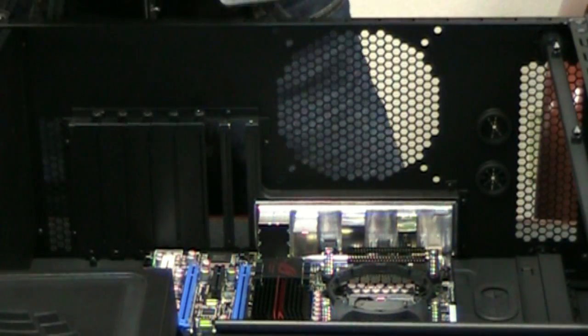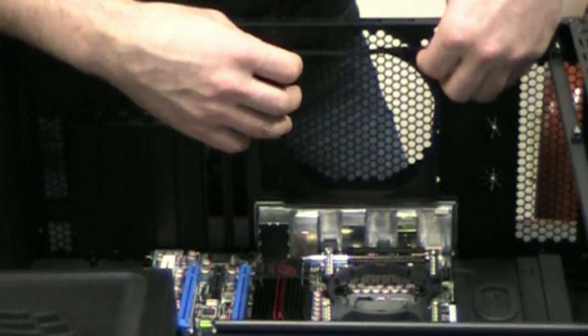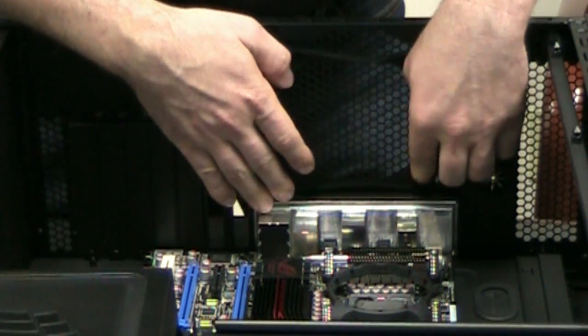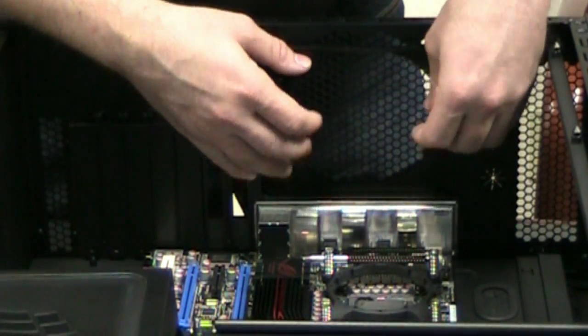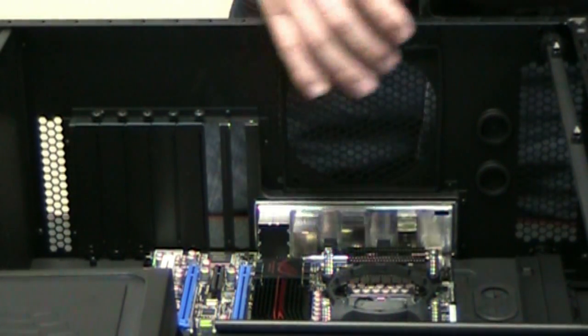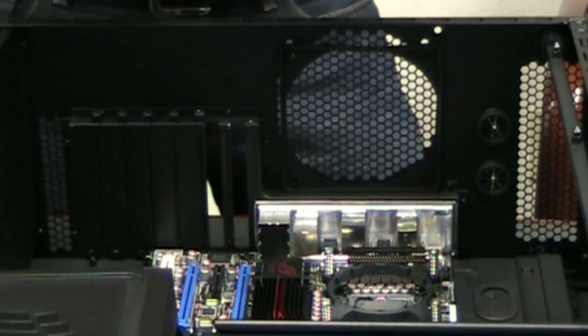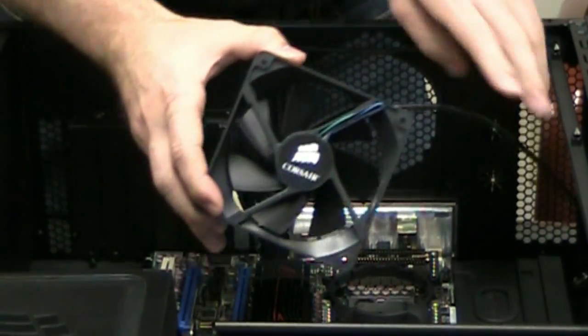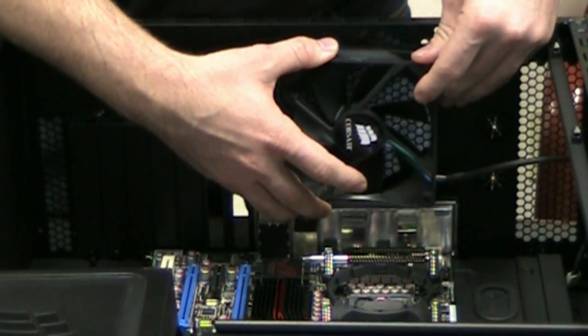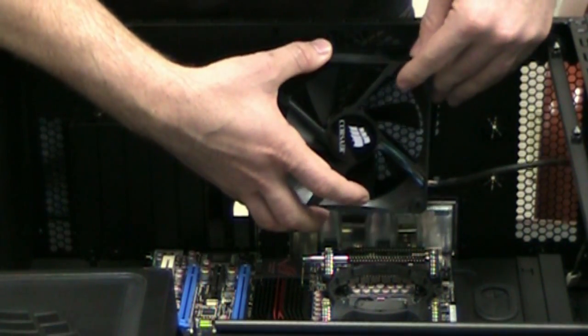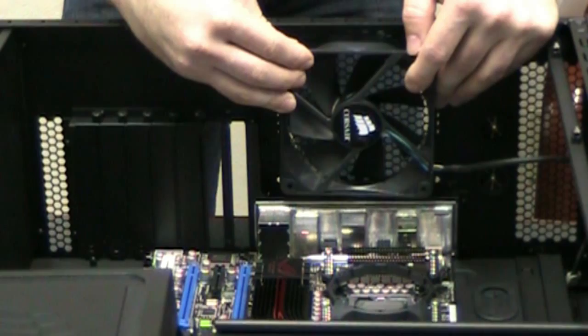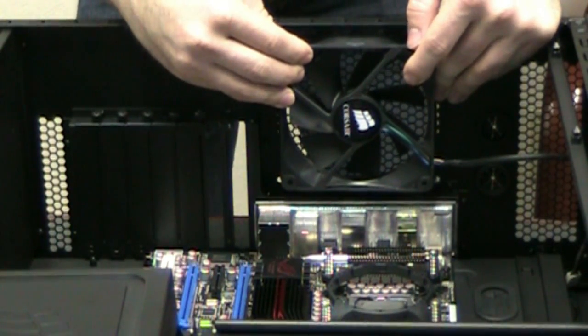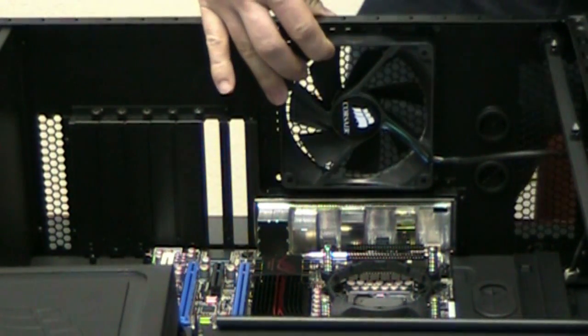So next thing is we've got a 120mm spacer here, rubber spacer which will cut down on vibration and noise. We also have a 140mm so you can use either or, but with the H50 we're going to be using the 120. Here's our fan and for the H50 you want to have the air blowing in from the outside. So you got the cold air going through the radiator and keeping things as cool as possible.